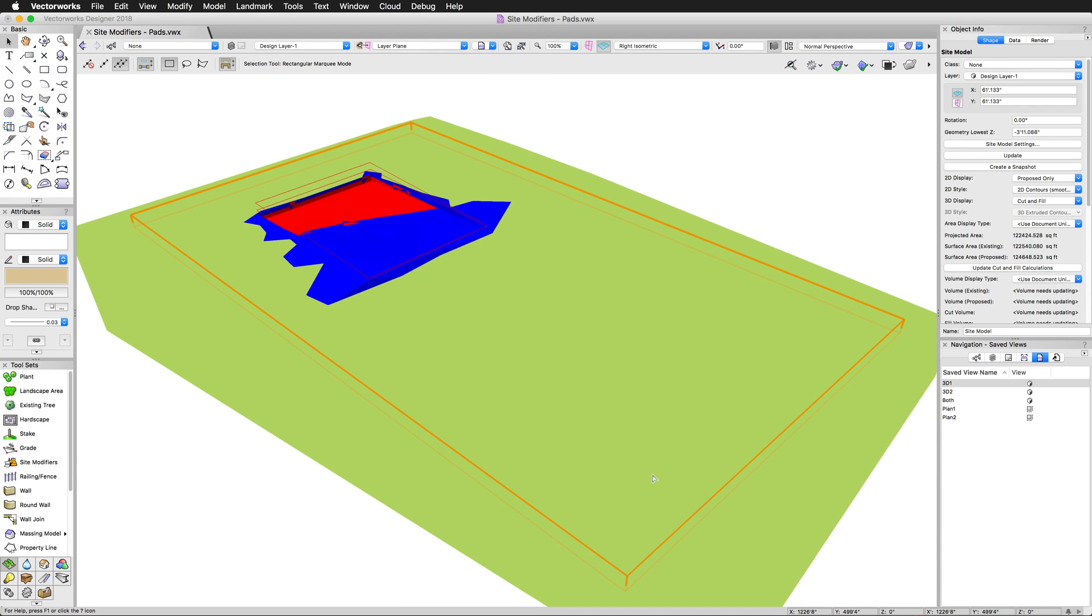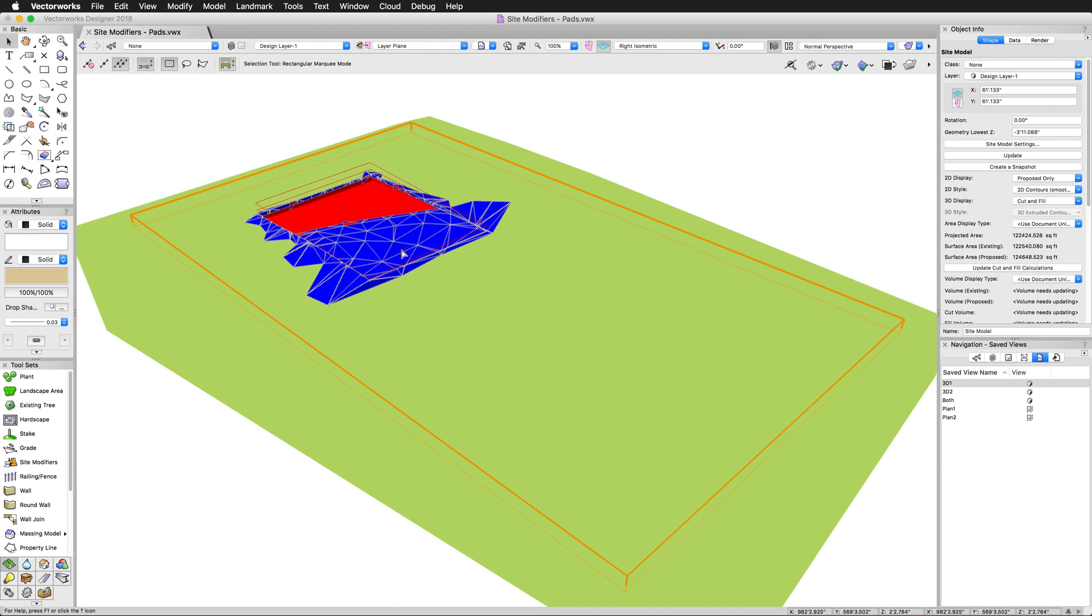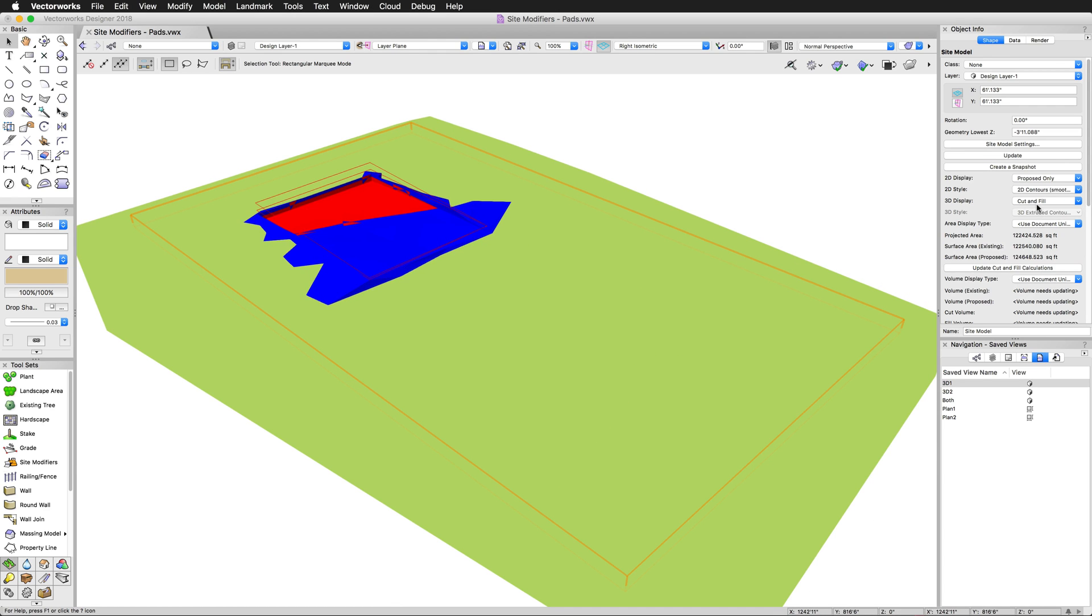And again, that's a 3D display mode. So we can switch this back to proposed, and it goes back to using the settings we wanted. Cut and fill overrides the 3D style so that it can show you the differences between the two. This part of the site is unaffected, this is cut, and this is filled. And again, in site model settings, you can control those different colors, but we'll go over that again later.